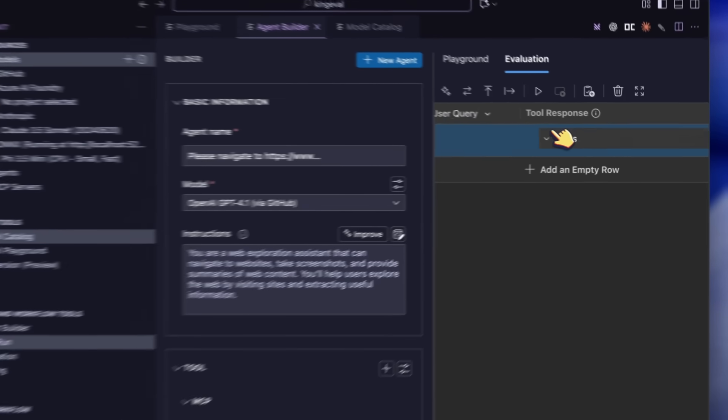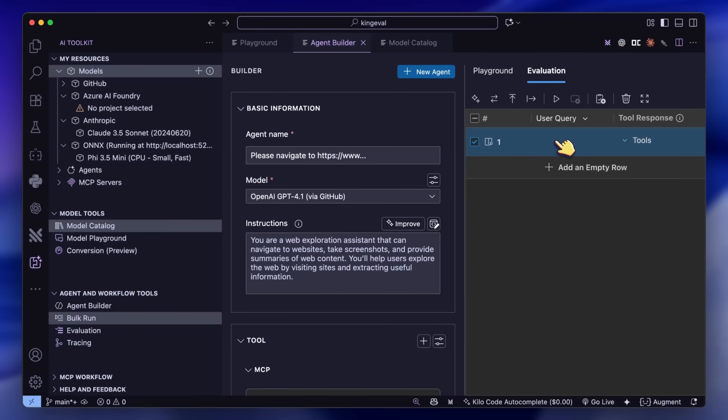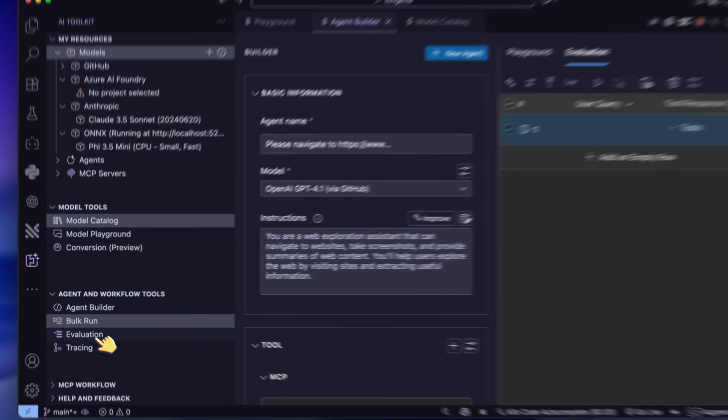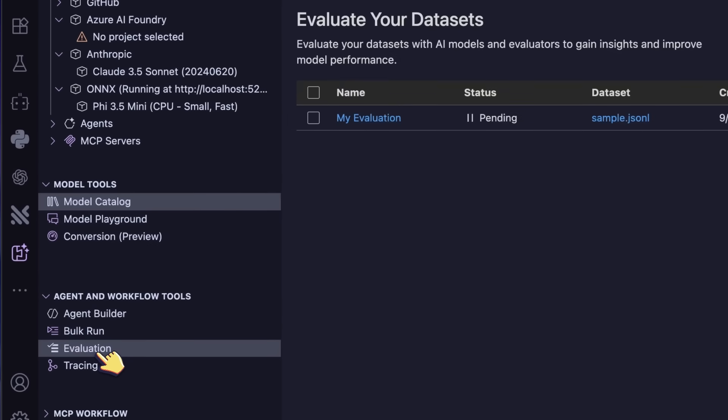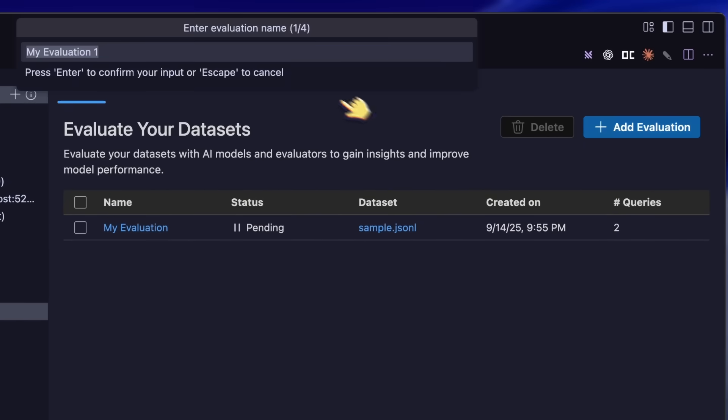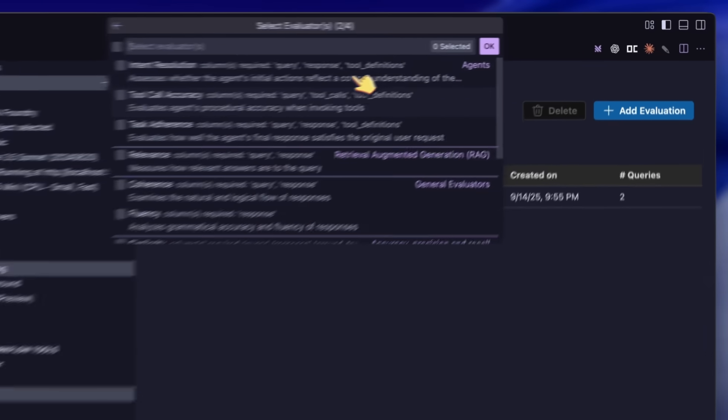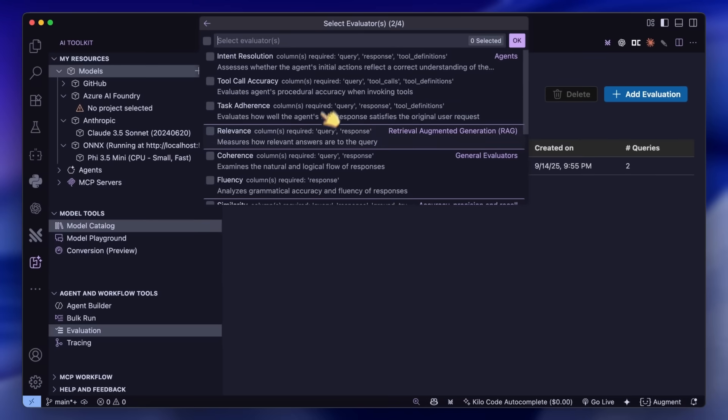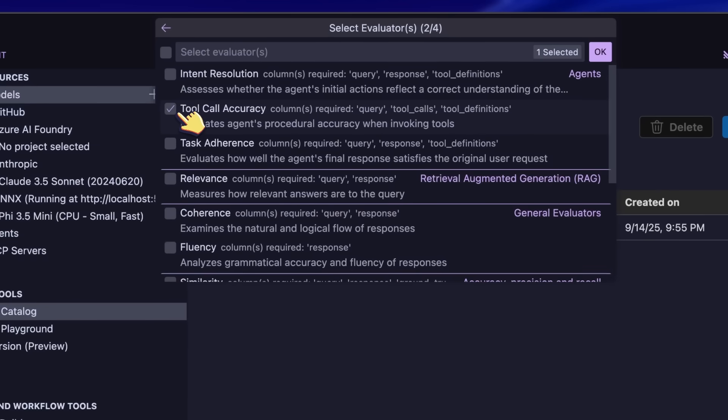The evaluation option is also pretty interesting. It allows you to build your own evaluations for AI models by selecting the types of questions you want to use with it. For example, you can use it to measure tool calling accuracy and much more.